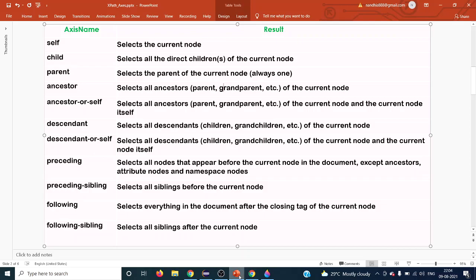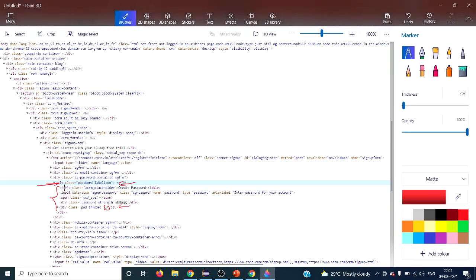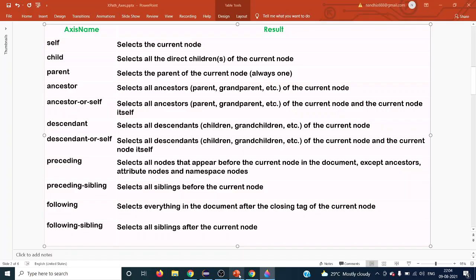The 'descendant-or-self' axis works like descendant but also includes the current node itself. With 'descendant', only the nested elements are returned and the context node is excluded. With 'descendant-or-self', the current element is also included in the result.